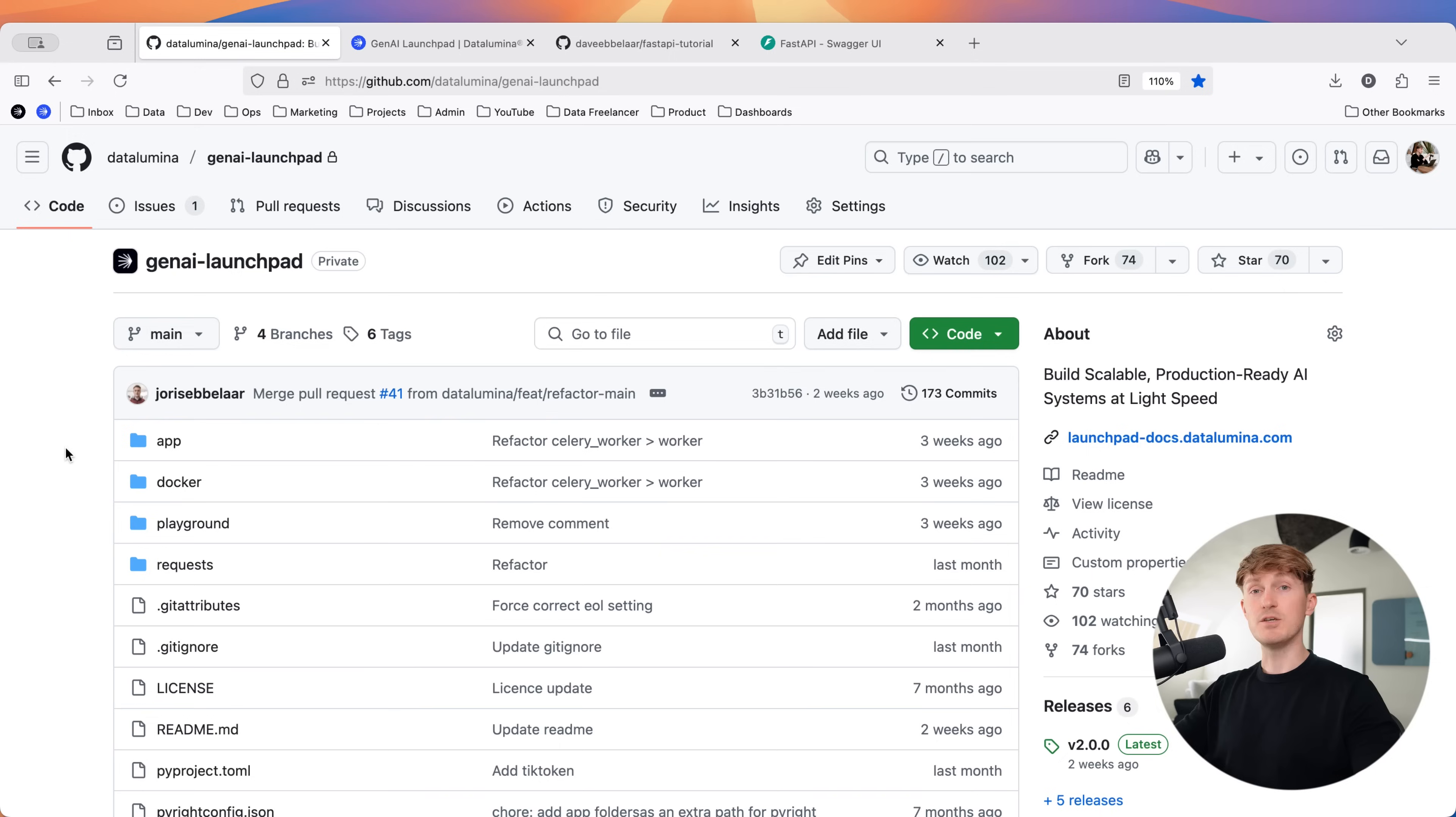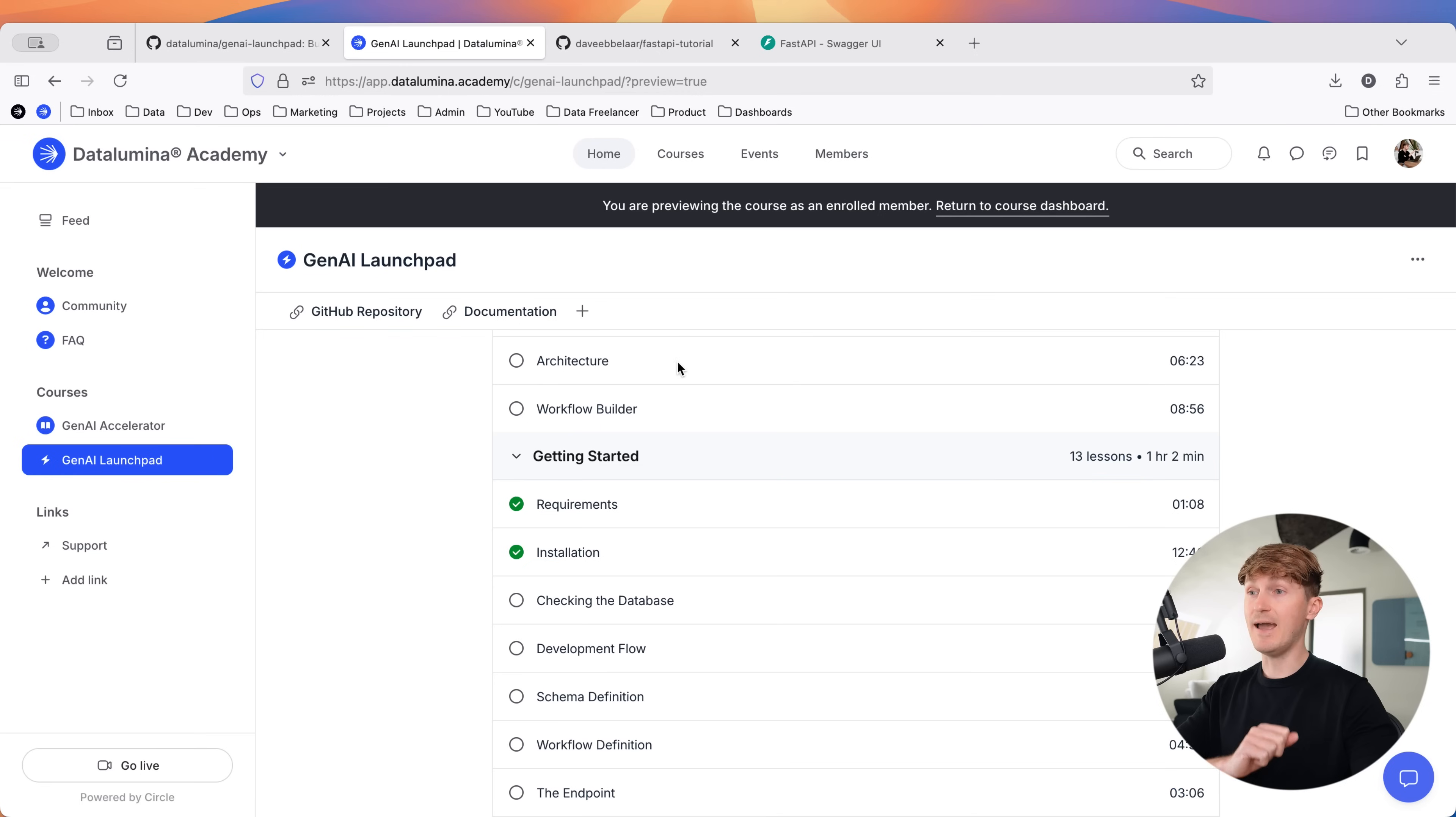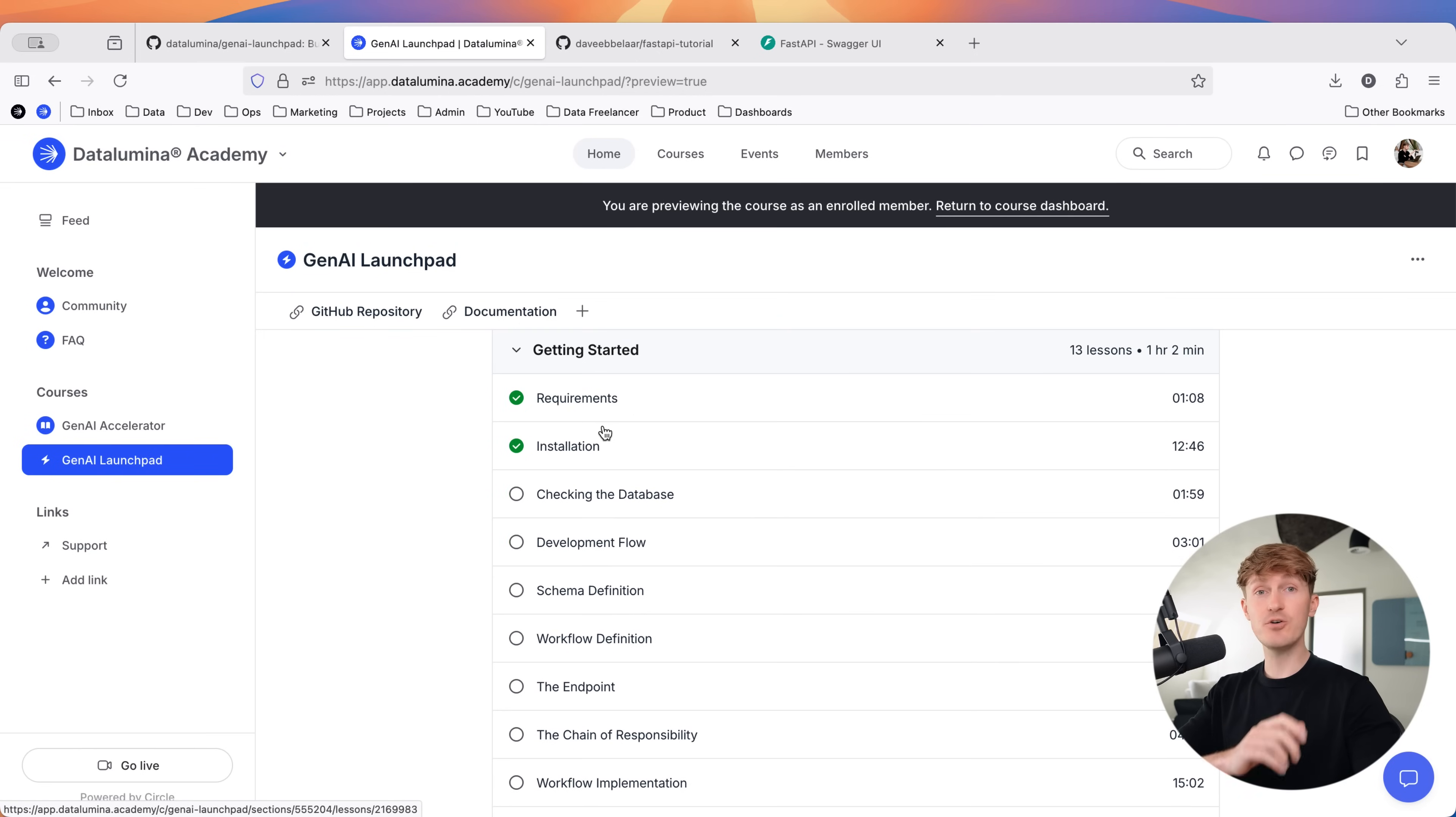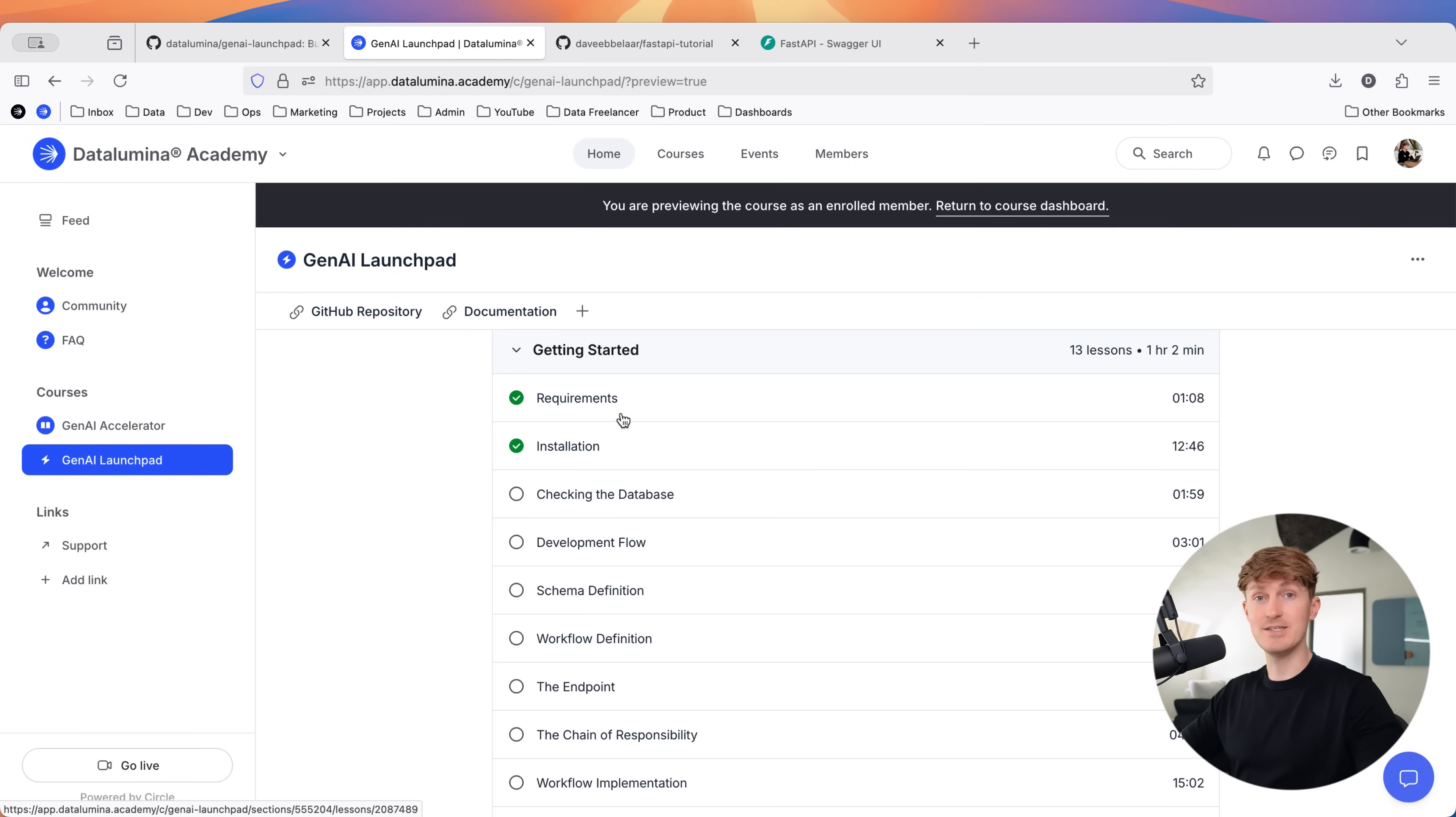And if you want to learn how we do that at Data Lumina for all of the client projects that we work on, you might want to check out our Gen AI launchpad, the first link in the description. You can get access to our entire production framework that's available in a private GitHub repository. And also you'll get access to all of the training tutorials that we have for this to really show you how you can set it up from A to Z and start shipping real production ready AI applications.